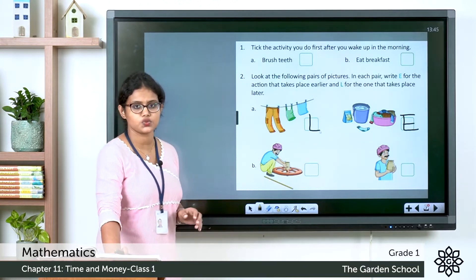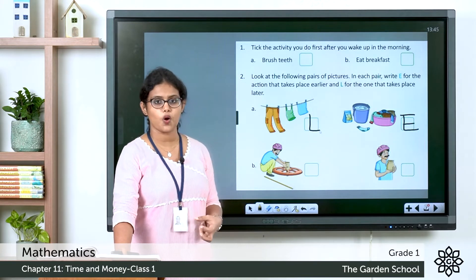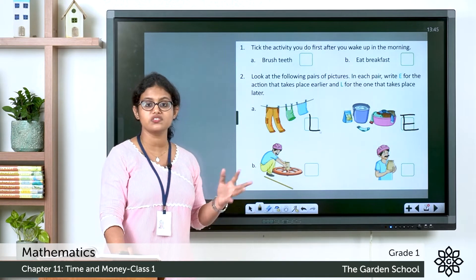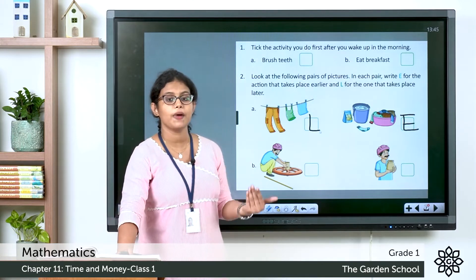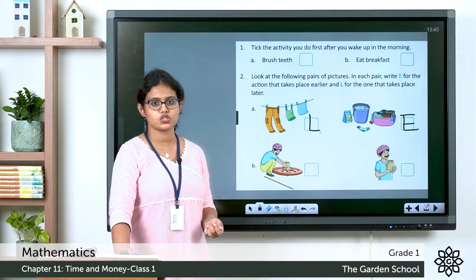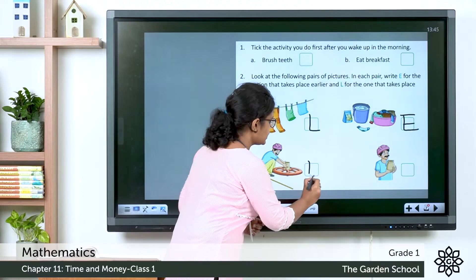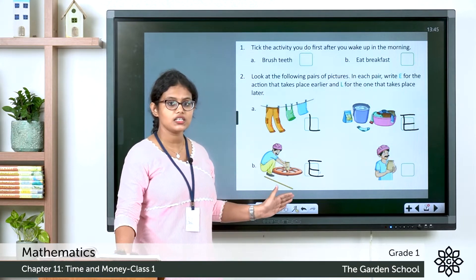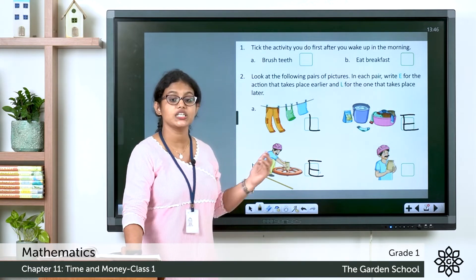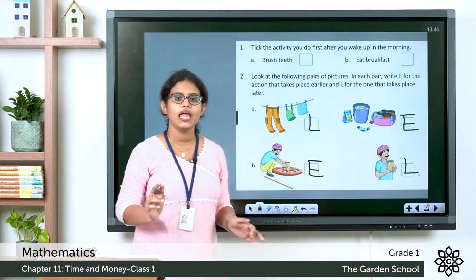One more example. Here you can see a man making a pot, and here the pot is ready. Which happens first? First the man makes the pot — so that is earlier, write E. After that the pot is completed — so it happens later, write L.